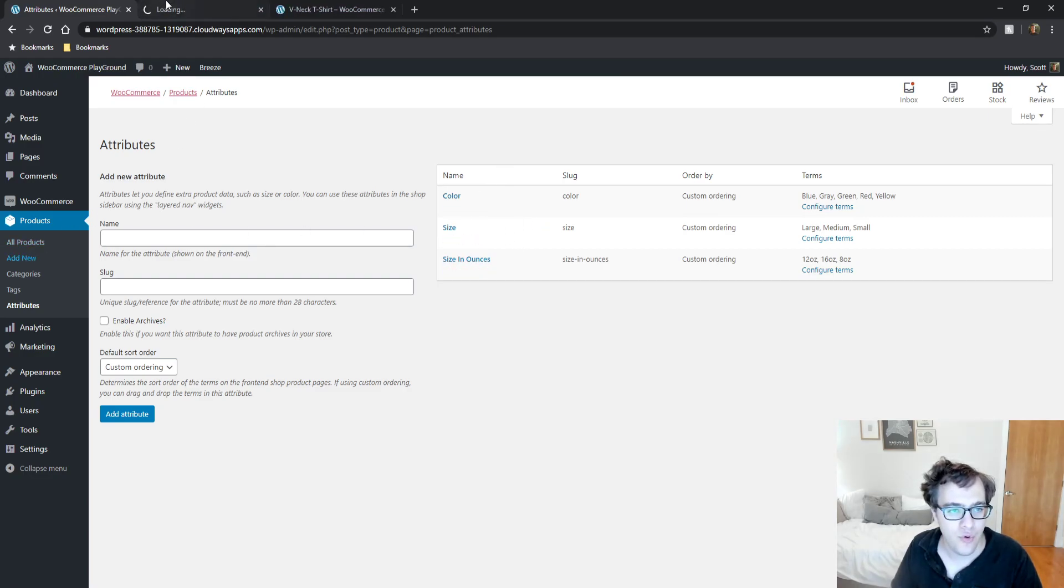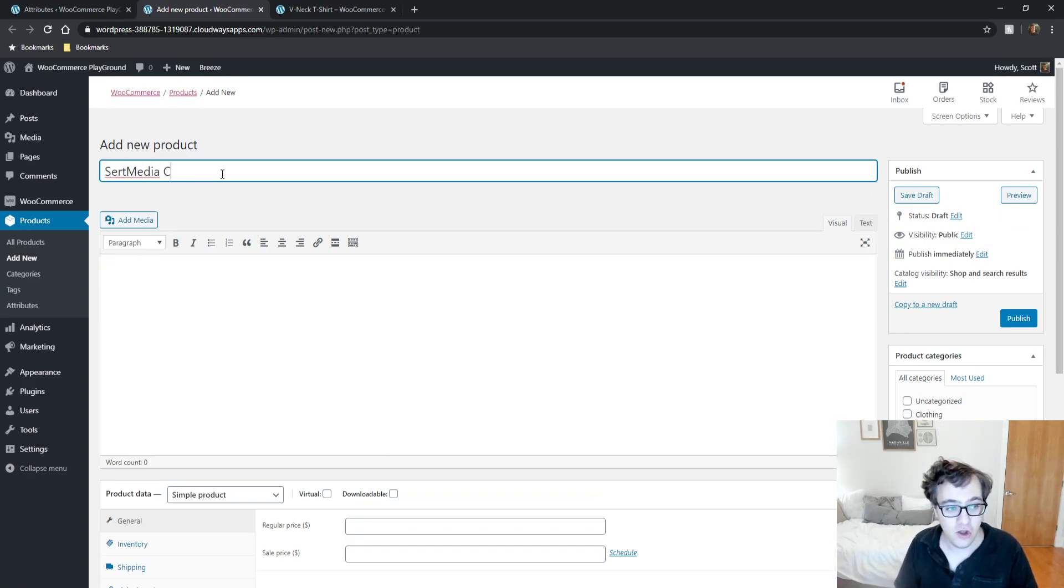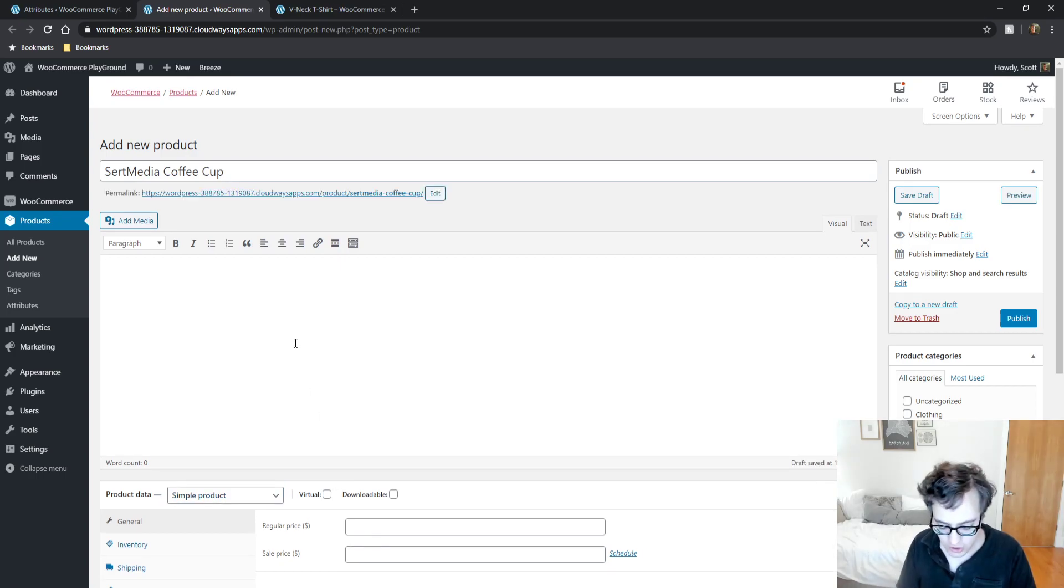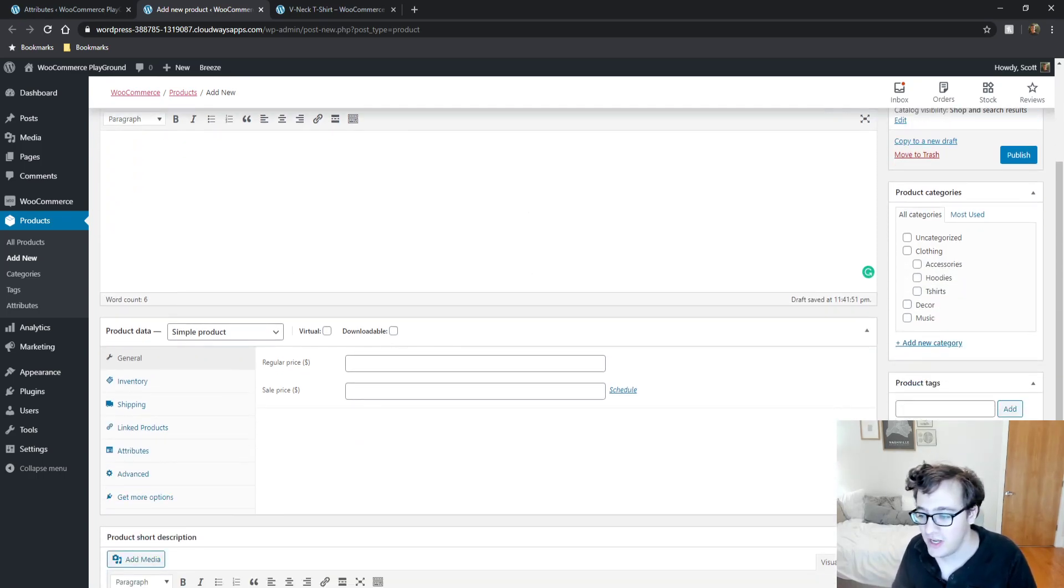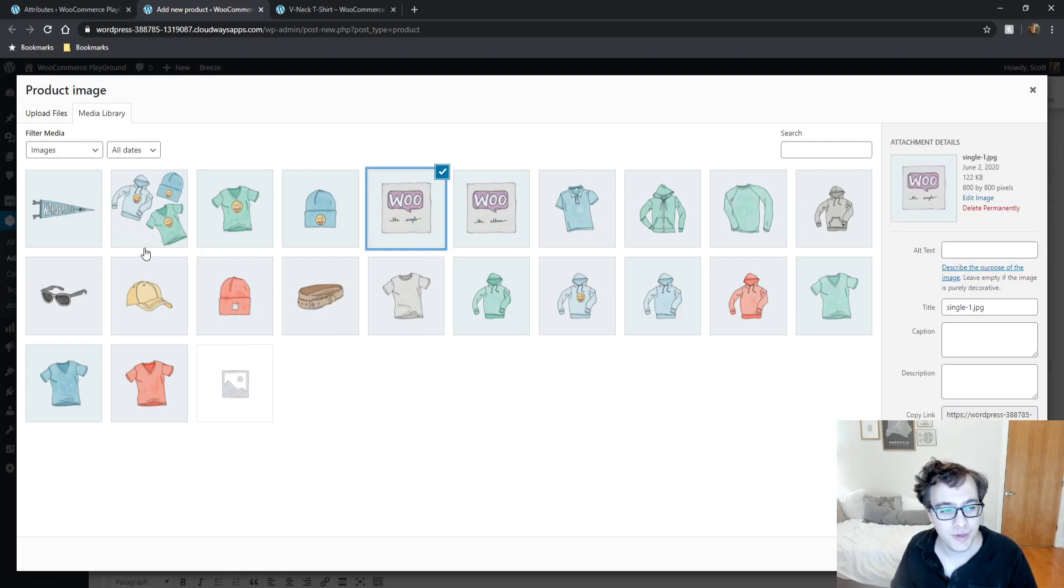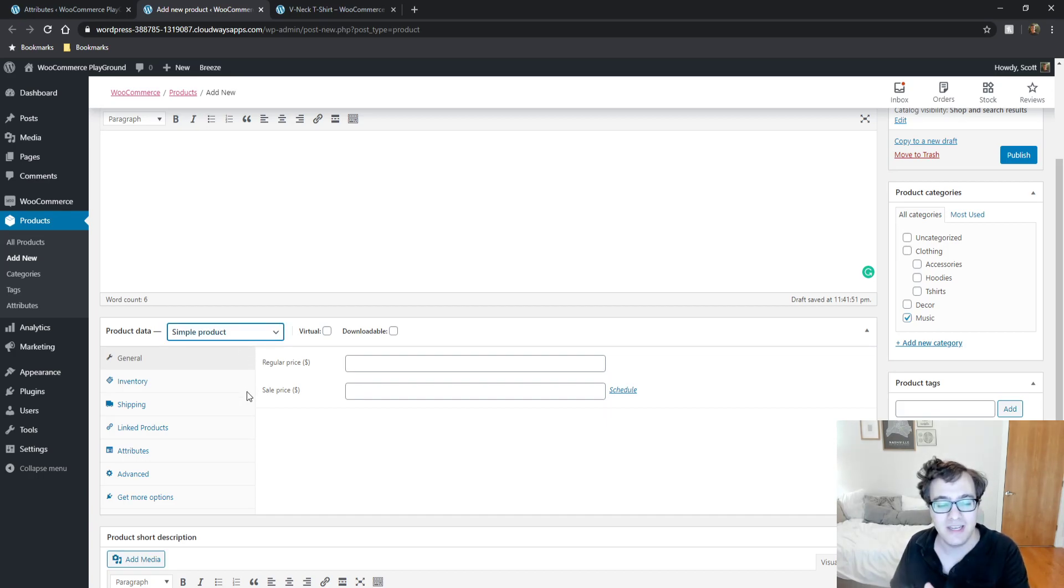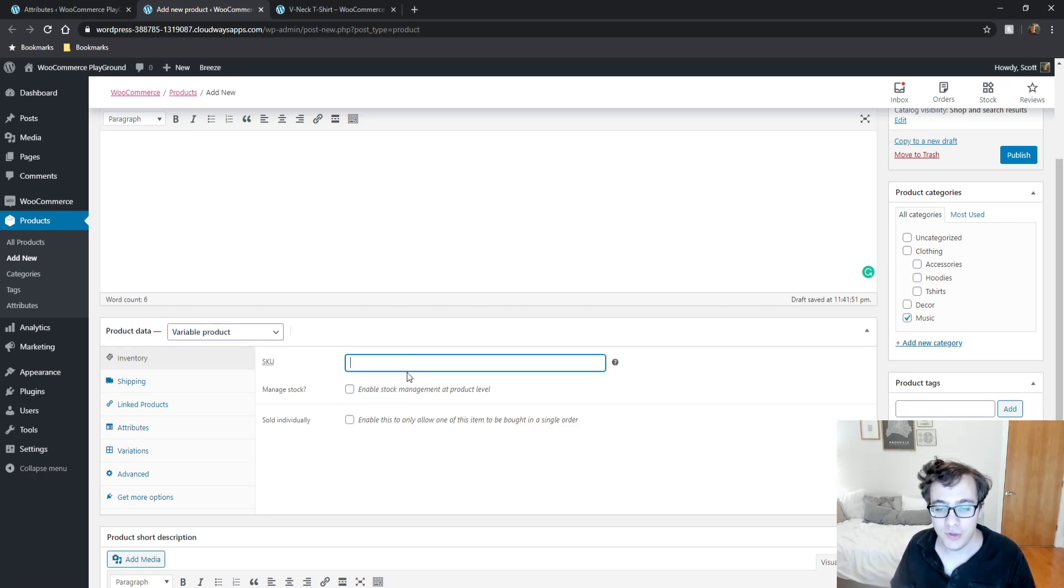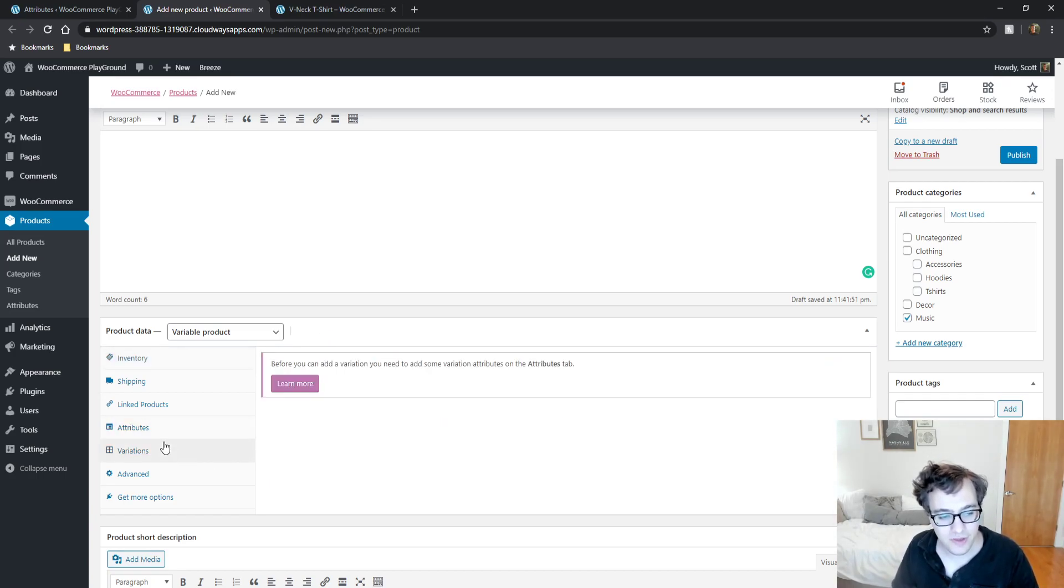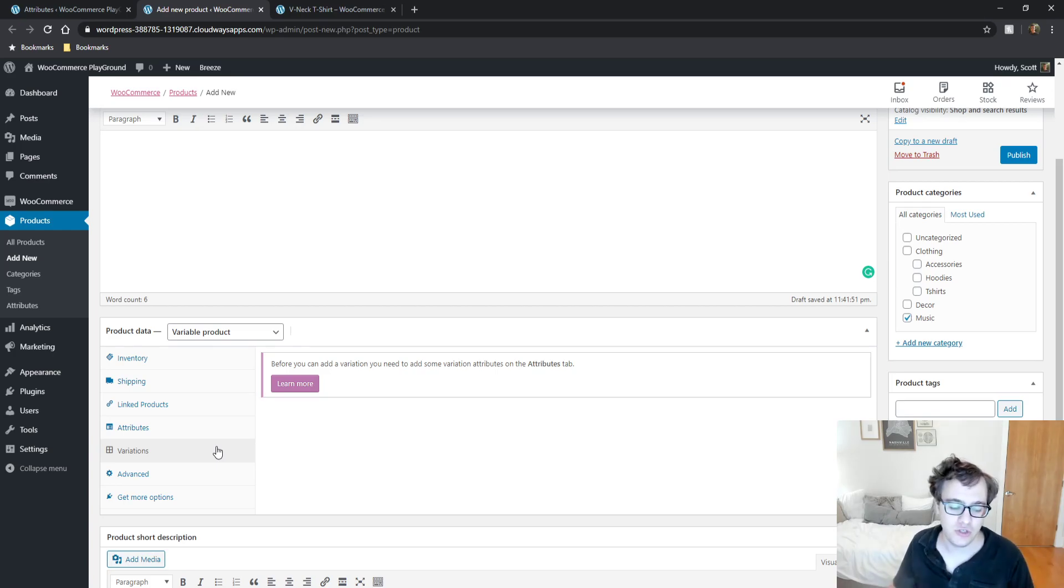Now we've set up our size in ounces. We're going to create a new product. We're going to call this the Cert Media Coffee Cup. I'm just putting in some filler data. What really matters here is the product data. You need to specify it as a variable product. We're going to call the SKU 'cup'.